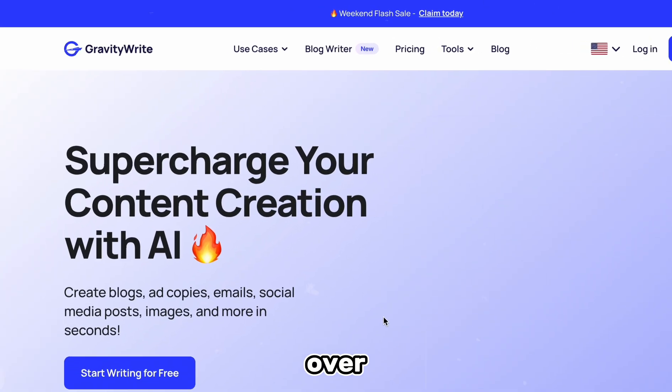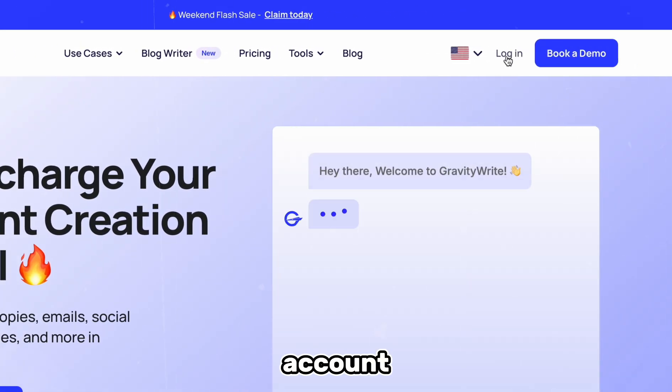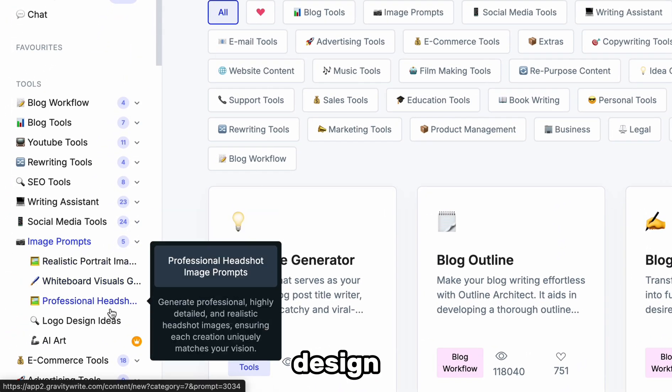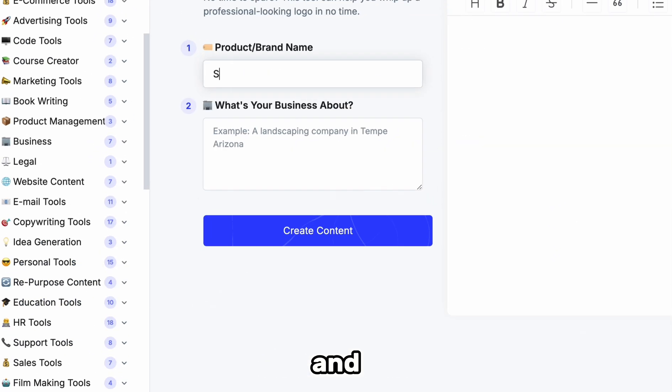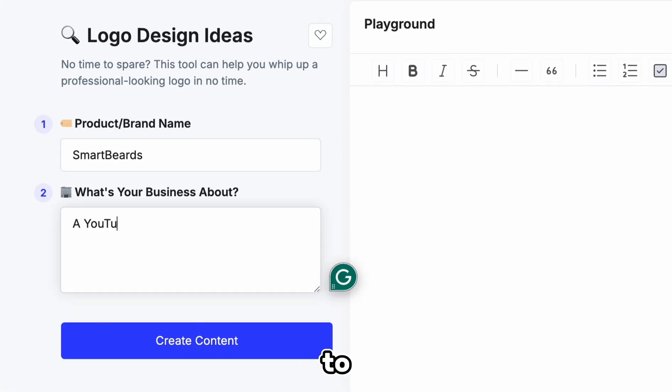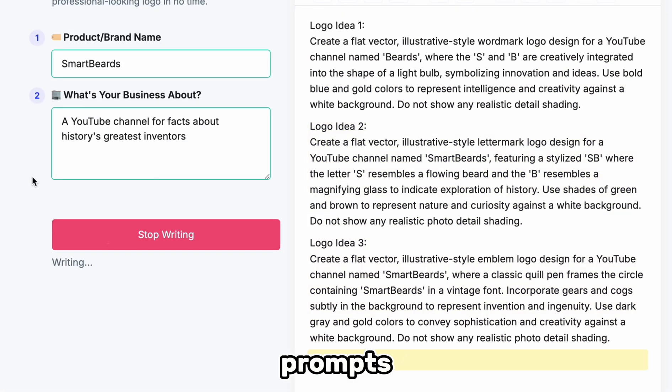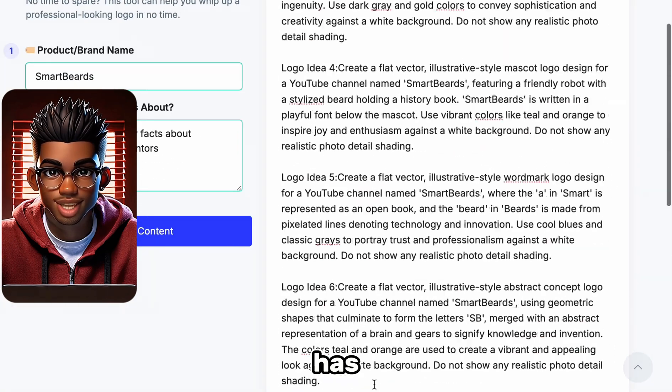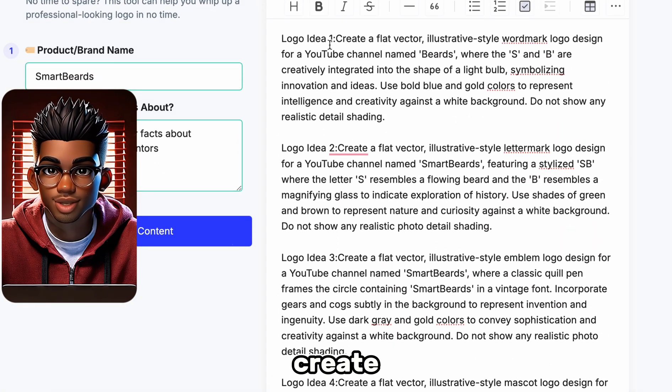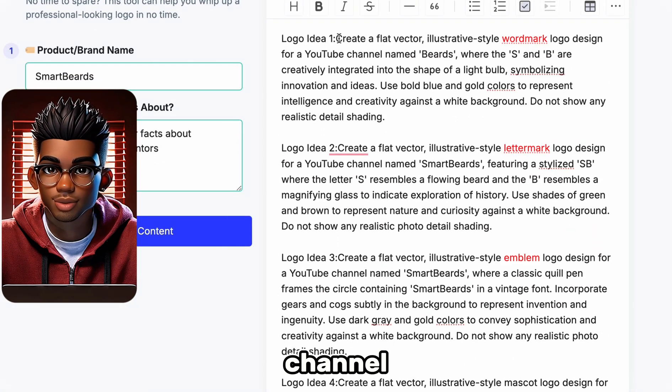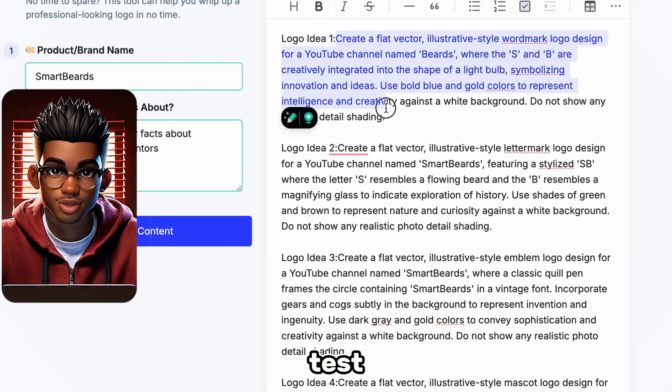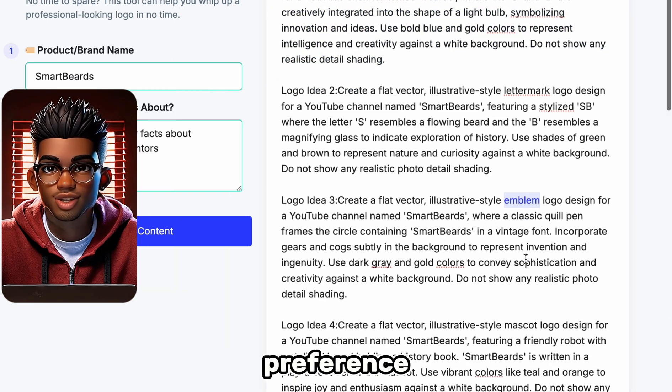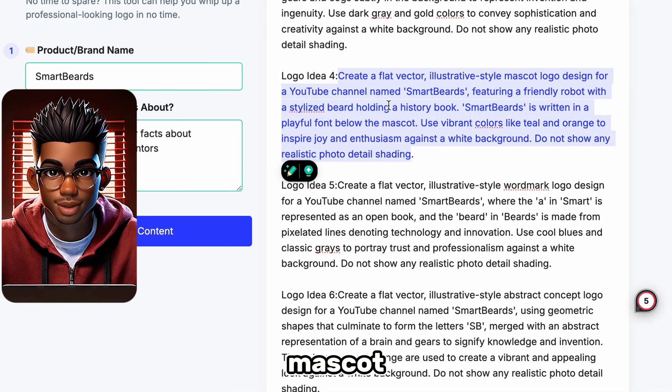Let's first start with the logo. We'll head over to GravityWrite and sign up for a free account. Now let's choose Logo Design from this dropdown and add the channel name. We also need to include a description, so let's add what the channel is about and create our prompts. As you can see, GravityWrite has generated 10 unique prompts to create various styles of logos for our channel. Feel free to test them out individually to find your preference, but for this demonstration, we'll be choosing the mascot.